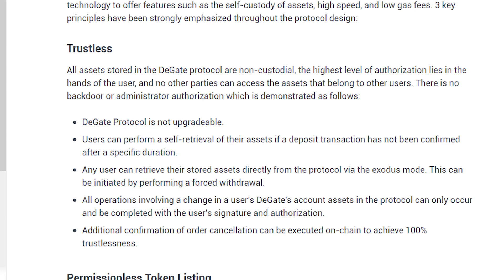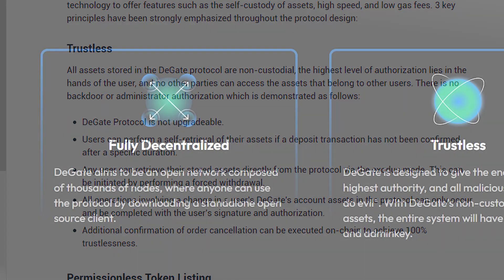The third and most fundamental principle is being decentralized. DeGate aims to be an open network composed of thousands of nodes where anyone can be of use to the protocol by downloading a standalone open source client. The protocol is not controlled by a single entity effectively distributing access to users. And every feature implemented on the DeGate protocol is geared in alignment to this principle.